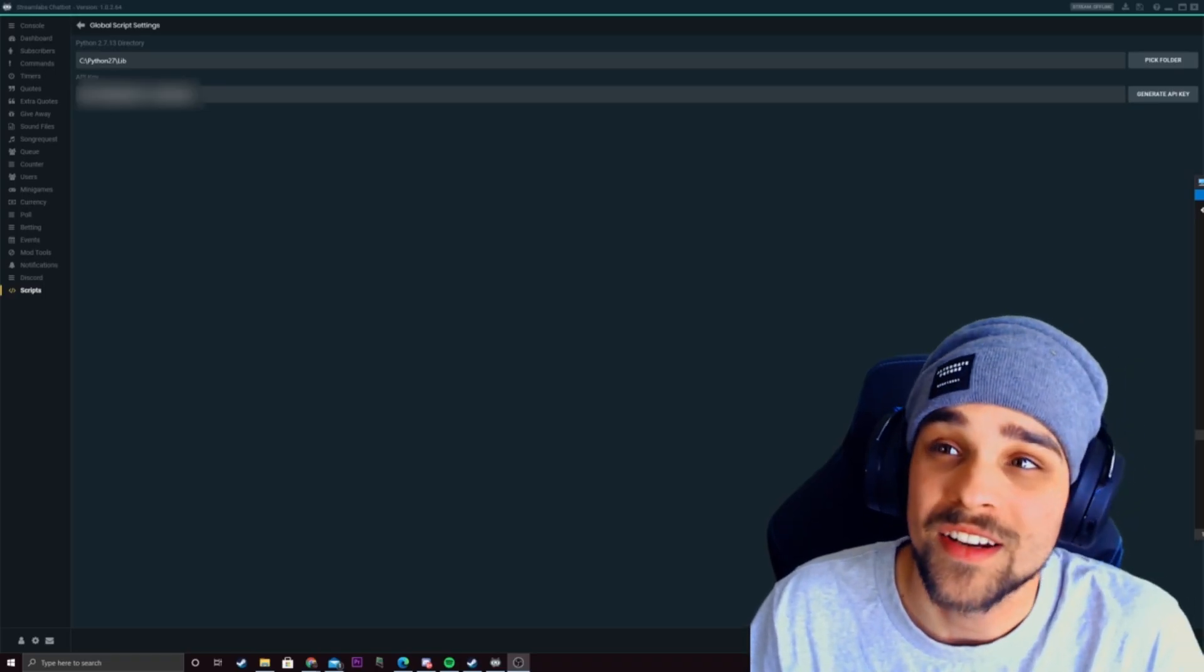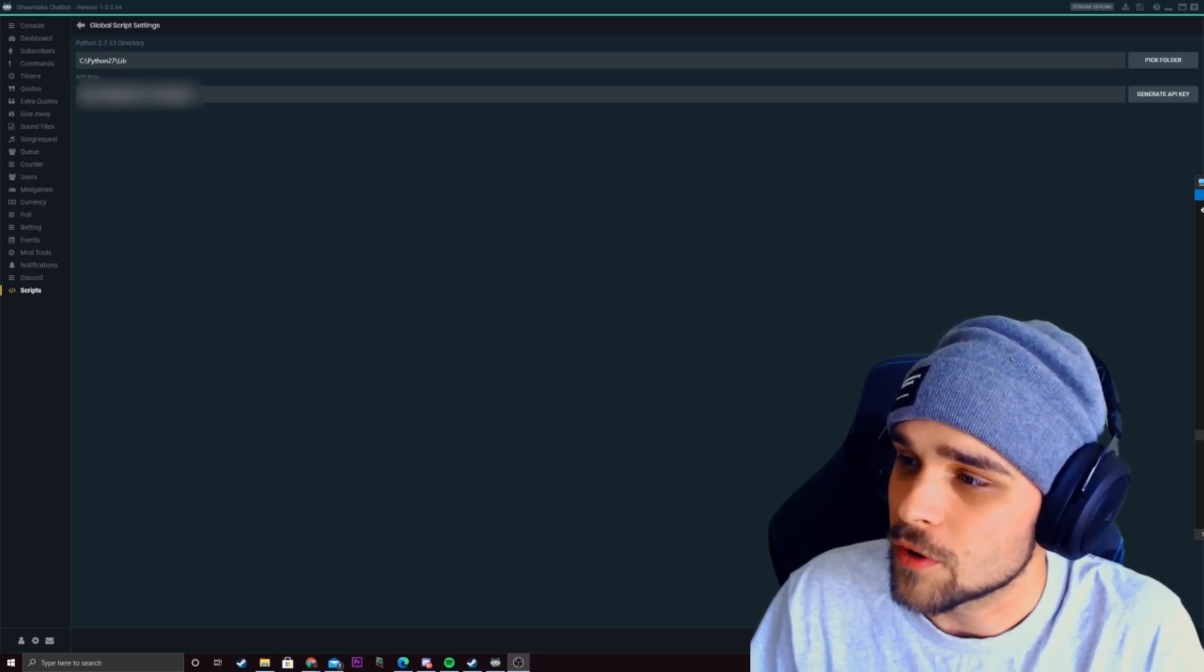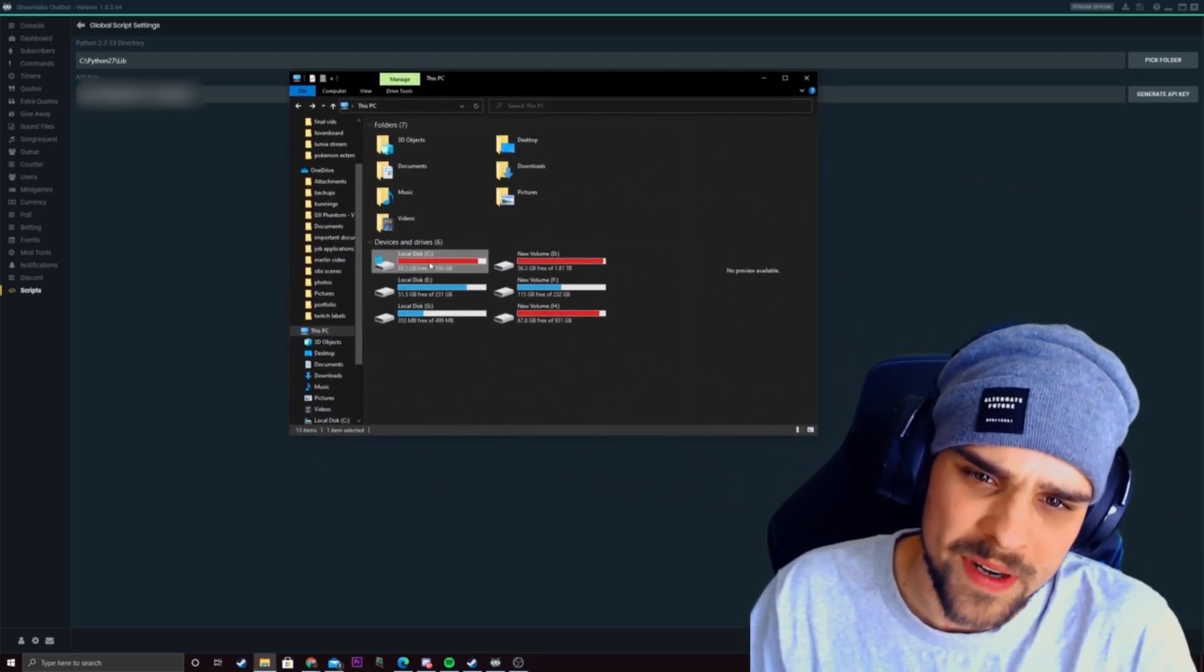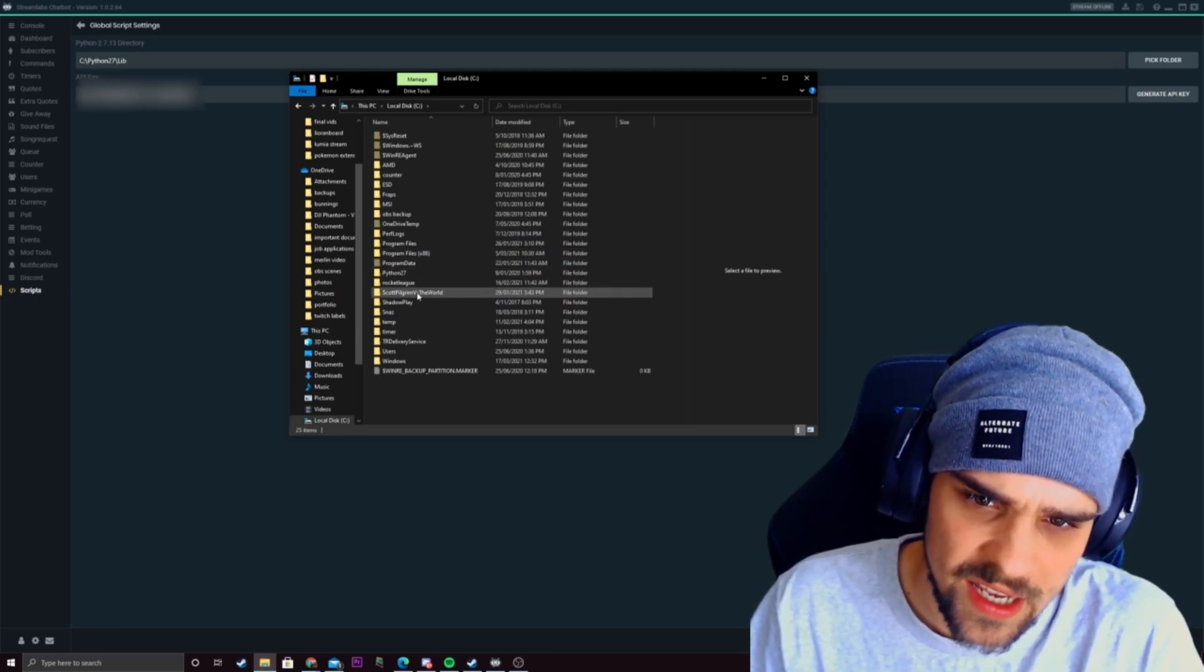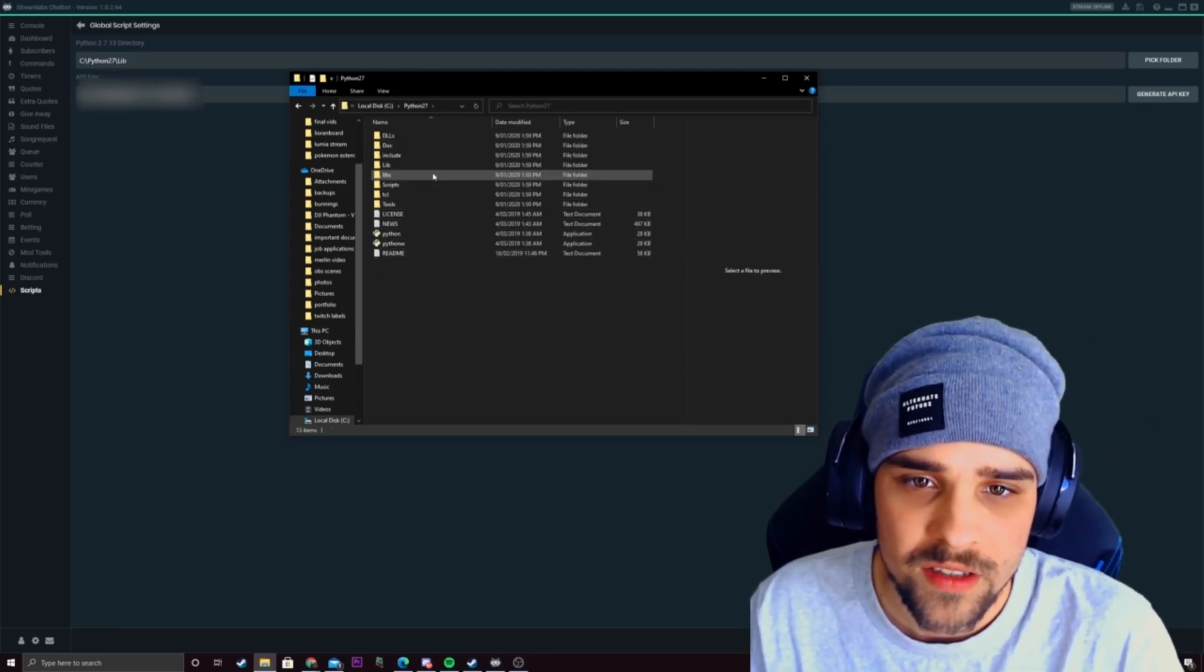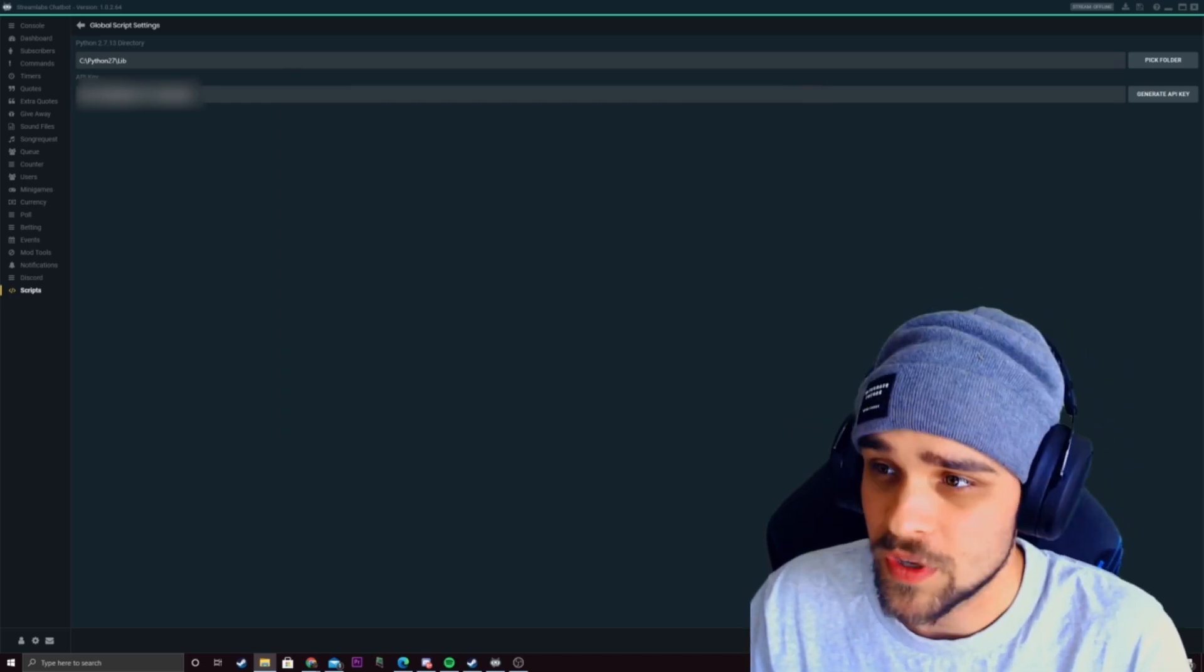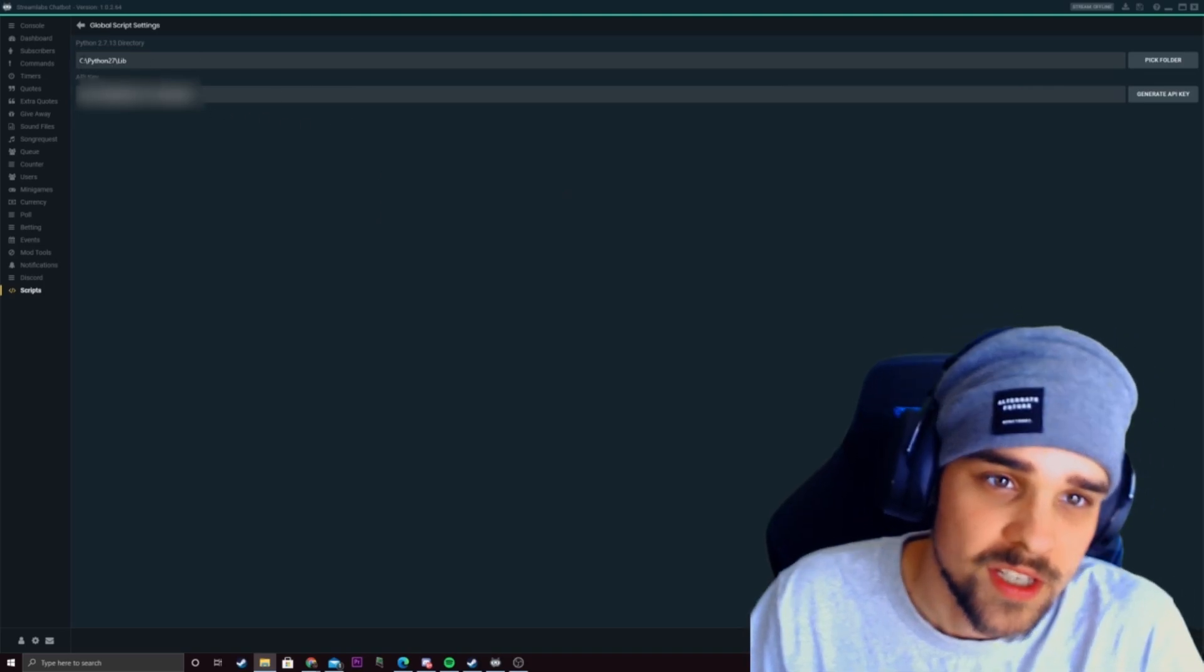So once you have that downloaded and extracted what you want to do is create a folder for the Python folder. At the moment I've got it in local disk C and it is Python 27 right here. So this is the folder I have it in so that'll come in handy when you want to set this up which we're going to do right now.